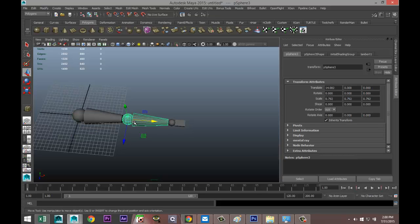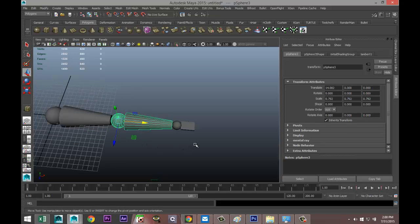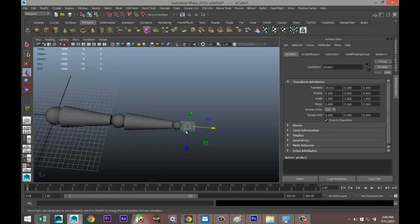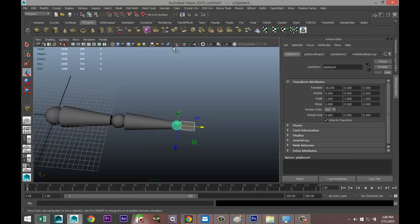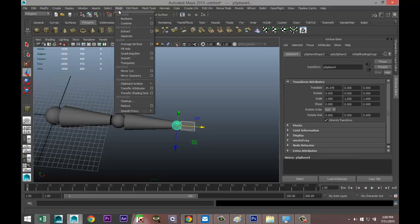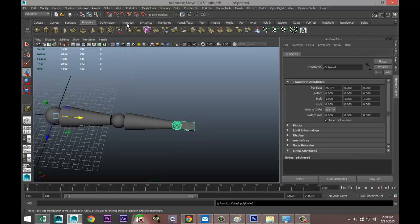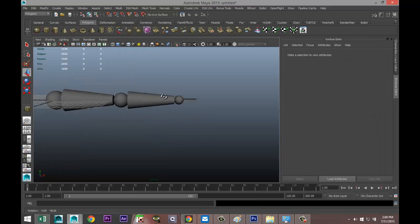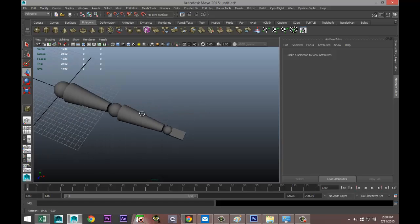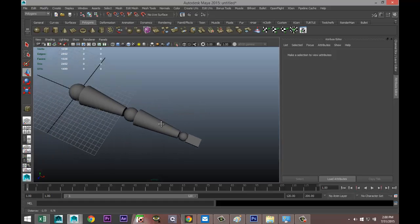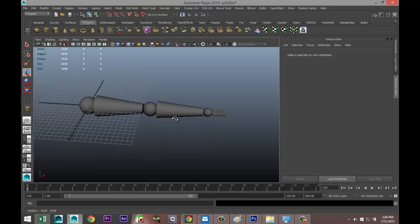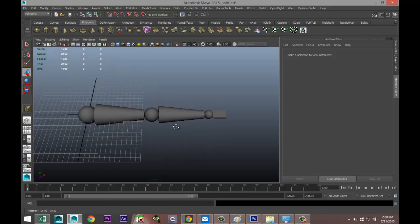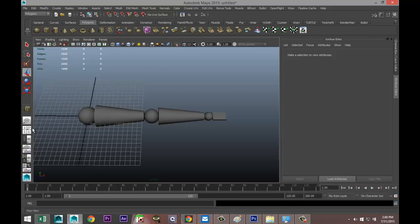And this one and this one we're going to go to Mesh and Combine. So we got all that. Now what we did last time is we created joints for this, so we're going to go to our top view.